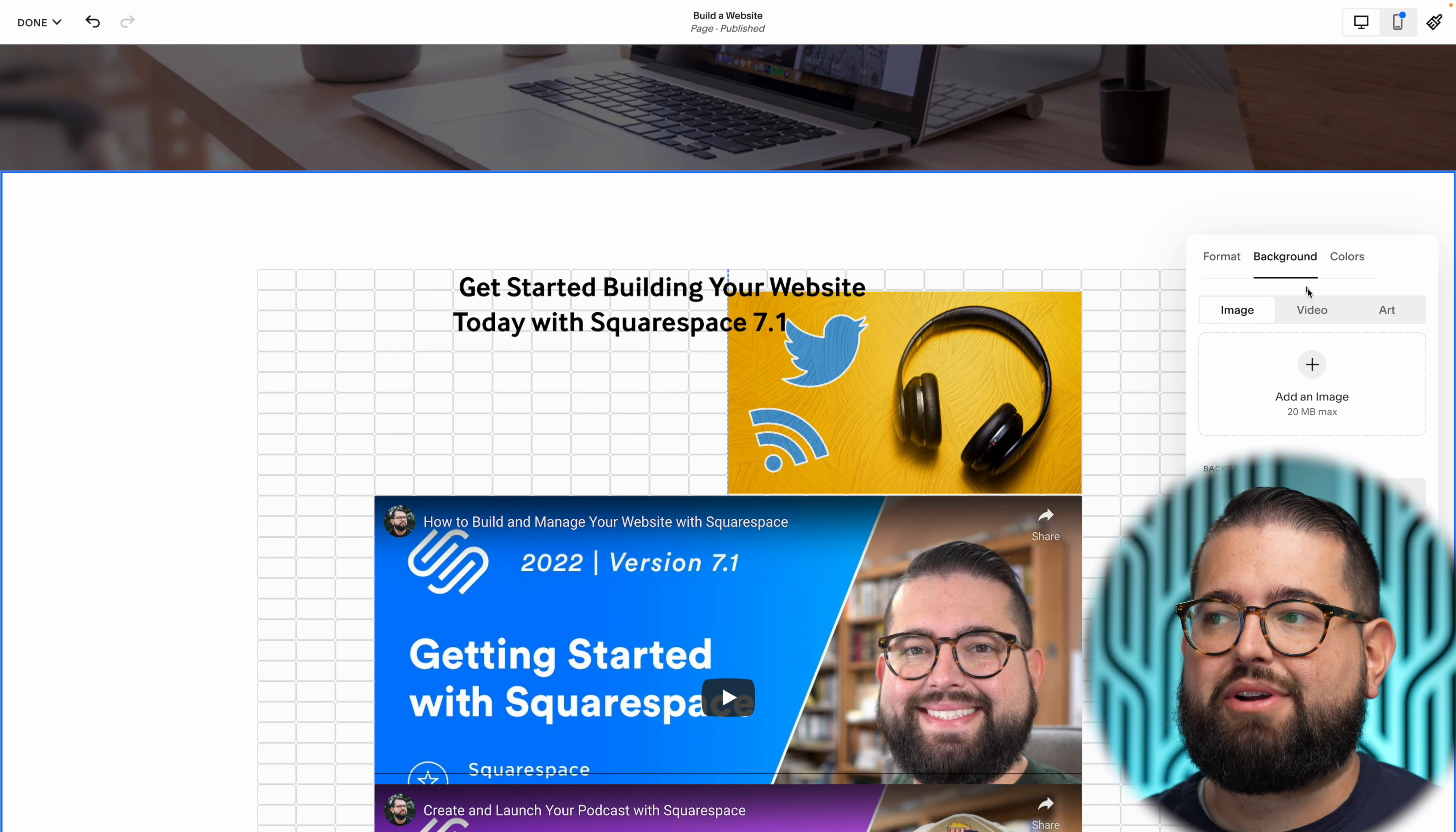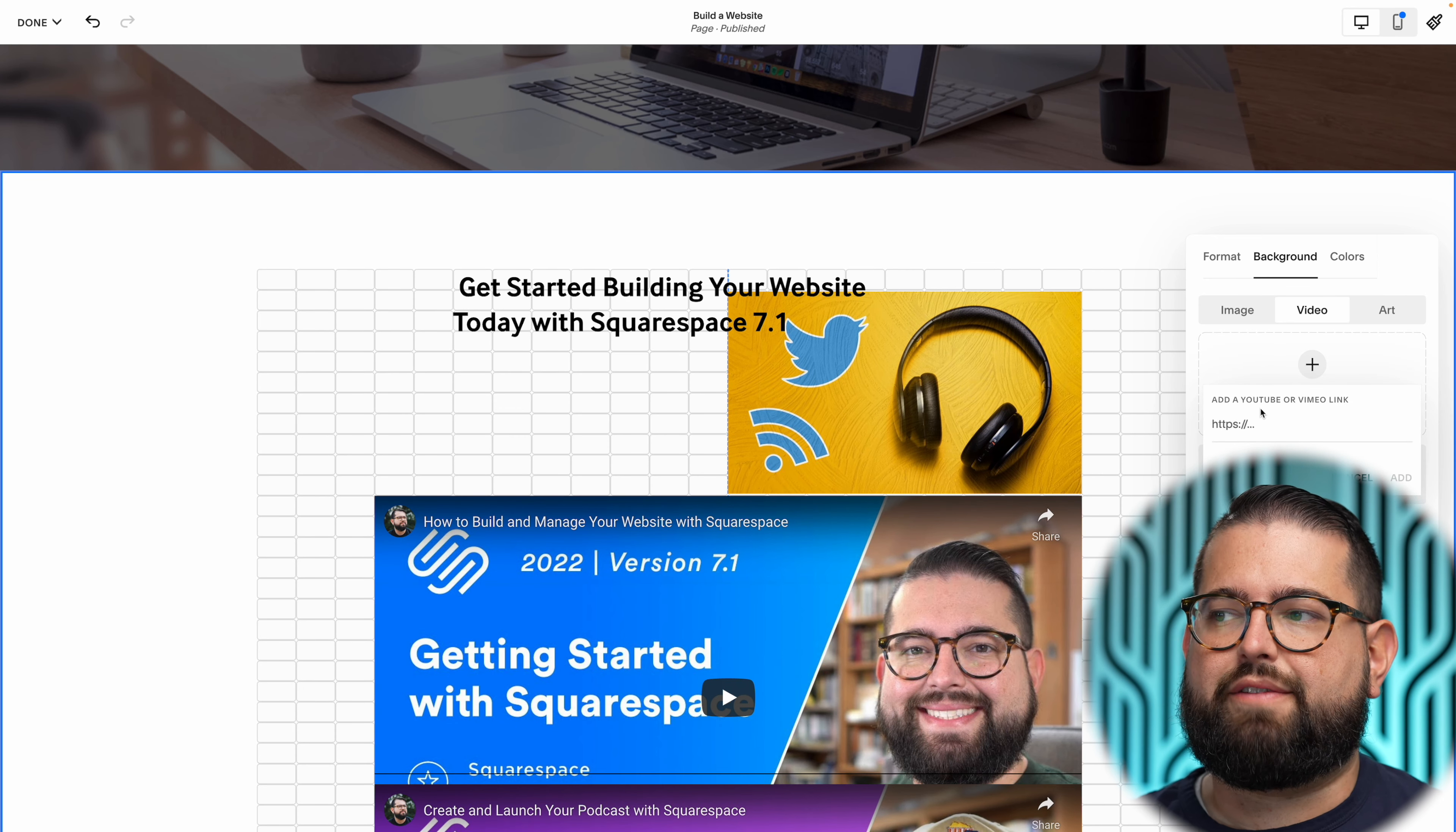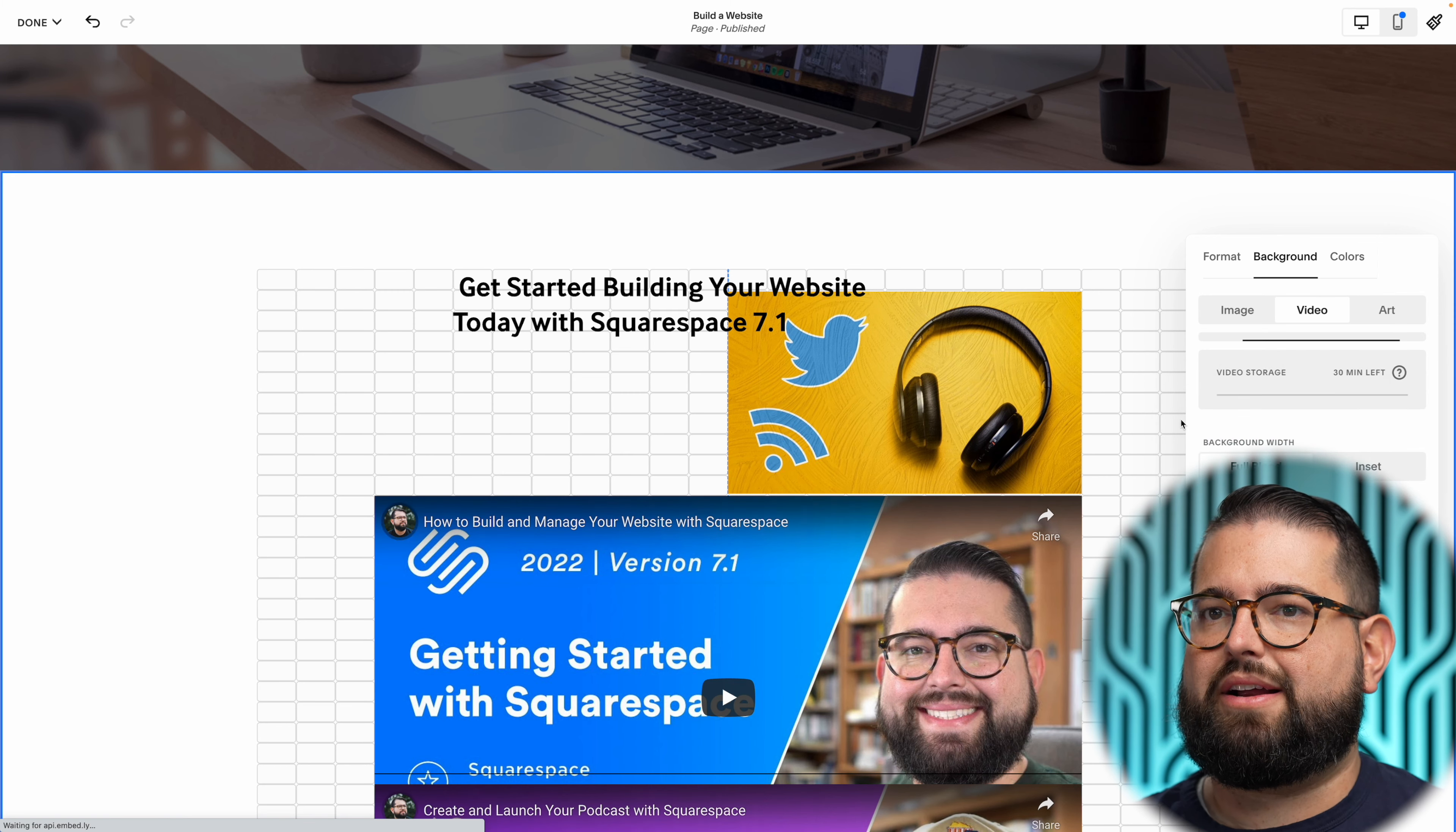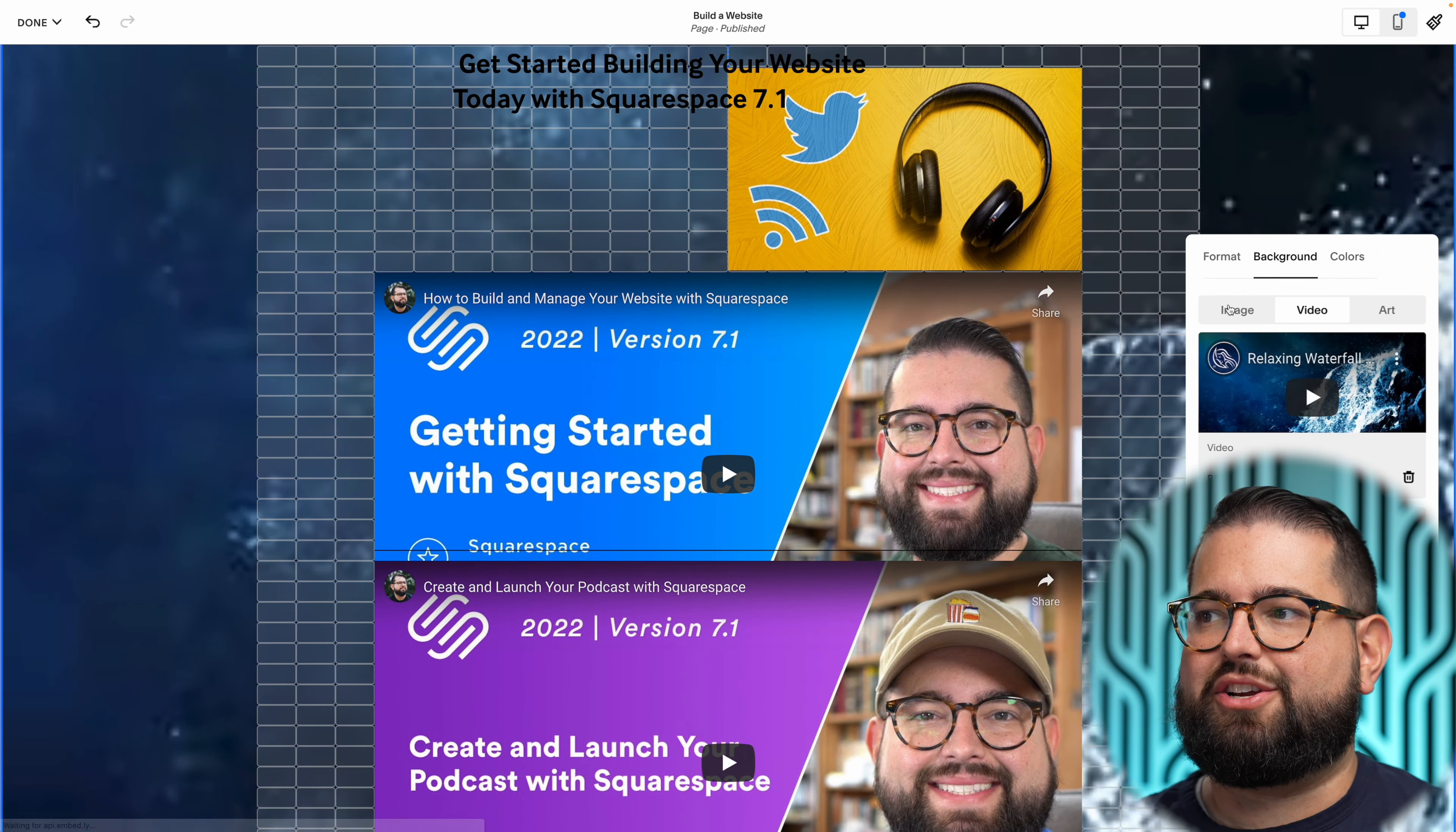You still have all those powerful background tools. If I want to add a video as the background of this section, I can do that. I can use a Vimeo or YouTube link and actually do a background image. Look at that - now I have a waterfall motion background image. You could do inset or full bleed.